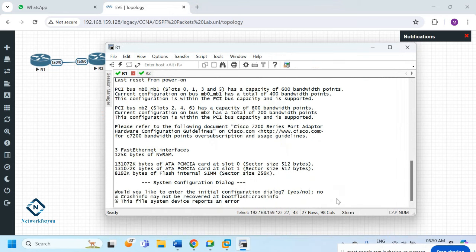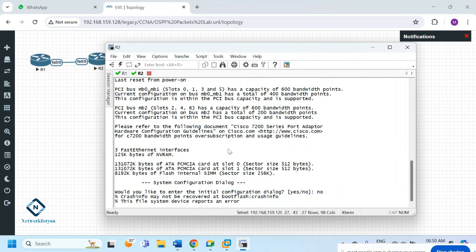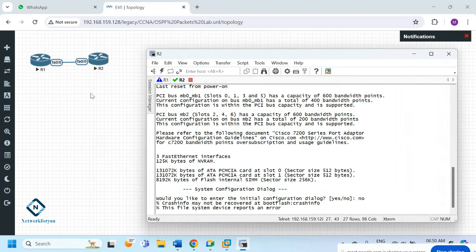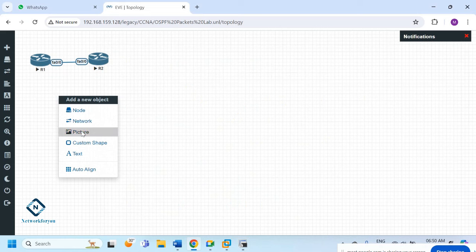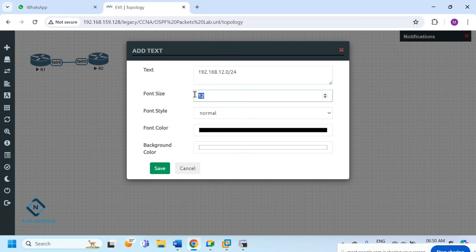Here we need to write 'no' because we don't want to do the initial setup dialog, and here also we write 'no'. Now we need to do the basic configuration. I'll put the IP schema we are going to use: 192.168.12.0/24 in between the two routers.